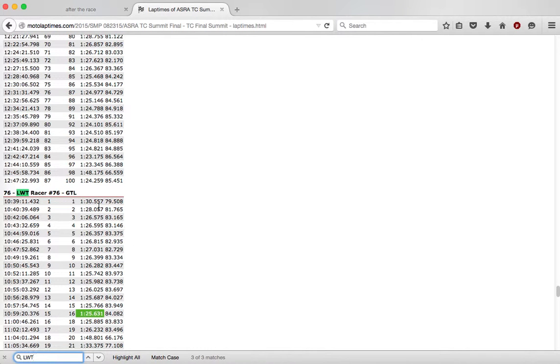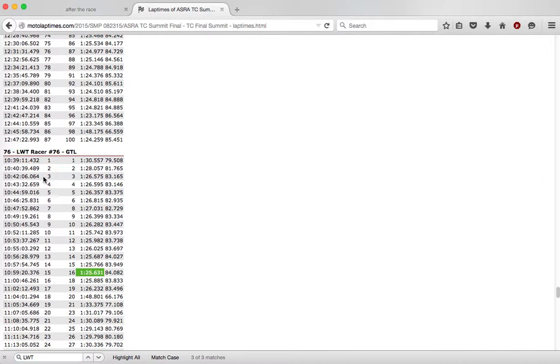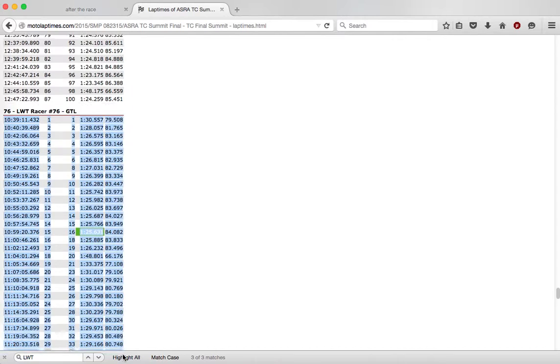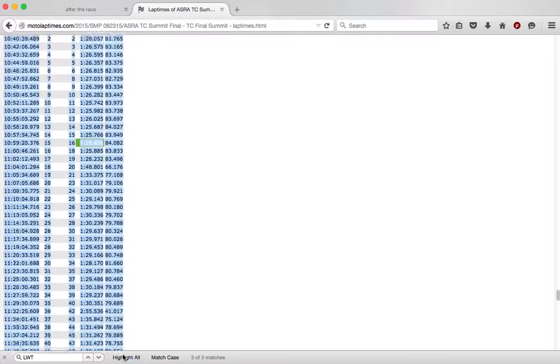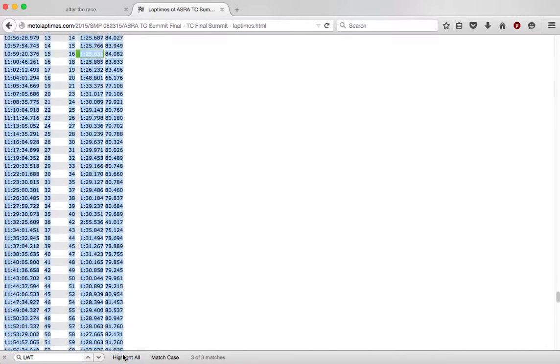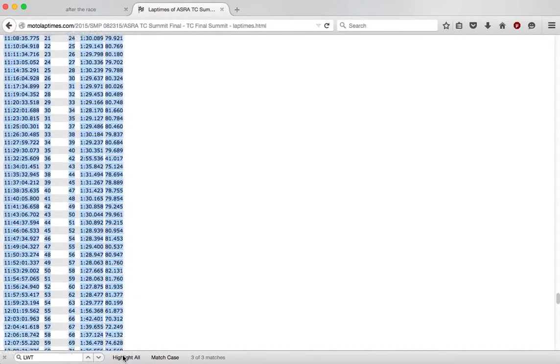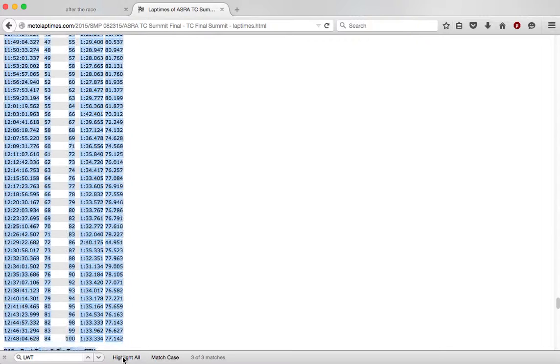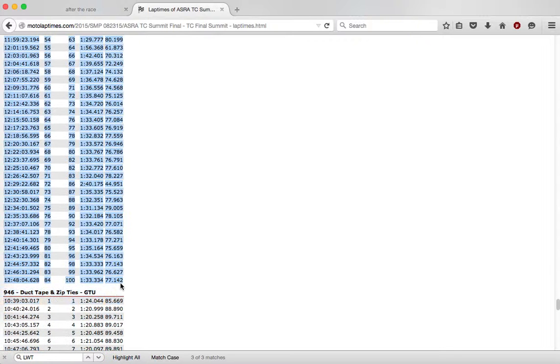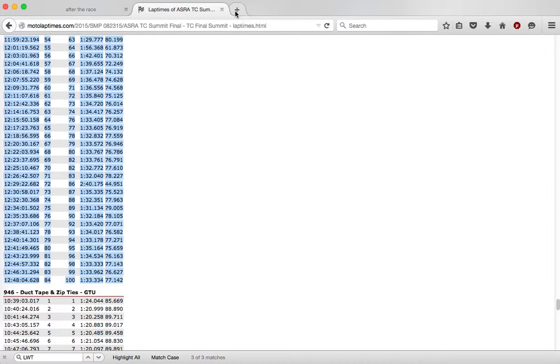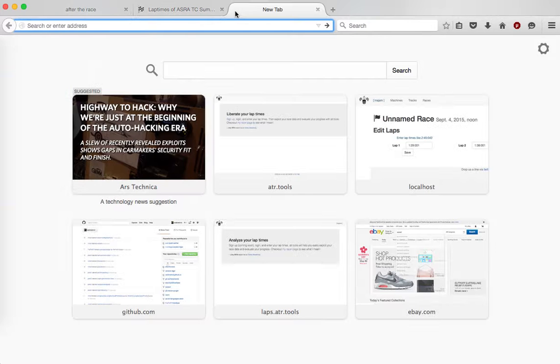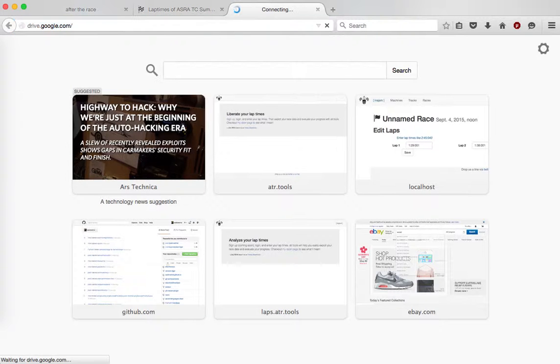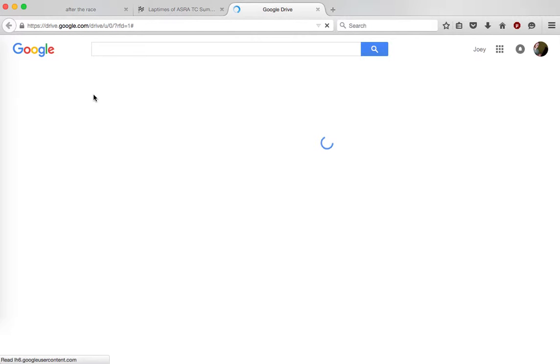So this was our team, and the easiest way to get this data out, at least right now with the import tools we have, is just to select the whole race. And then if you have a spreadsheet to dump it in, that's the easiest. So I'm going to jump on over to Google Drive.